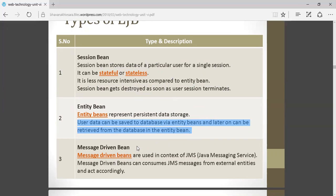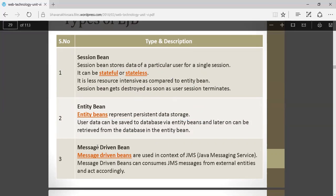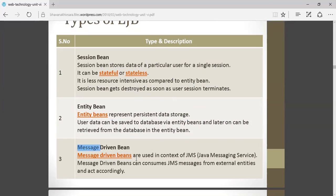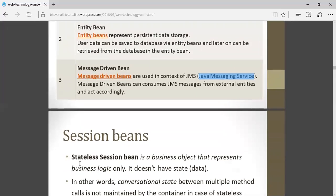Third is message bean. Message bean is used in the context of JMS, that is Java Messaging Services. When you just want to send a message, message bean is used.